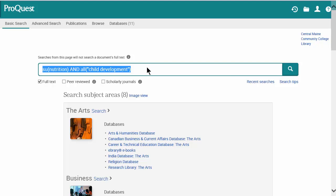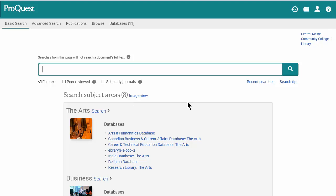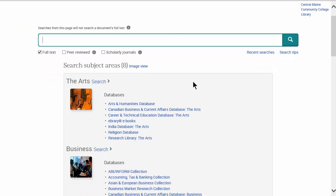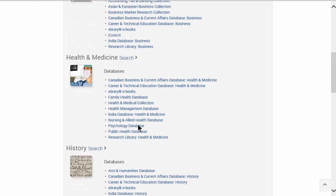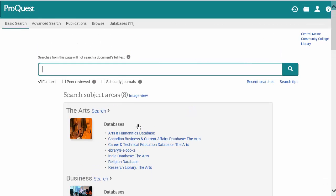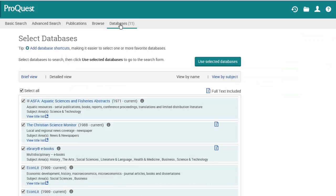Here we are in ProQuest. Sometimes you'll be dropped into the basic search screen, which gives you one search box with all databases grouped by major subject area — so you could search all the arts databases or all the business databases at once. For this assignment, since we're looking at a wide variety of results, I'm going to cast a wide net and search all these databases at once.